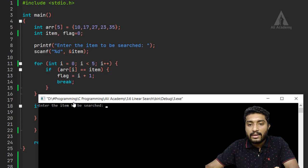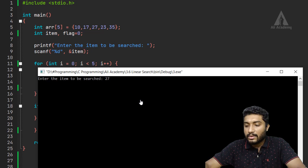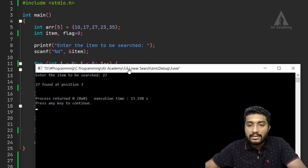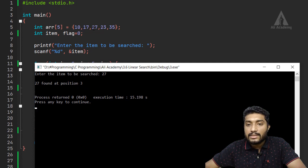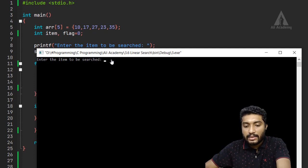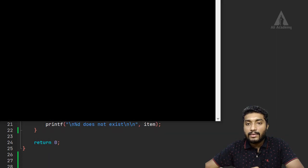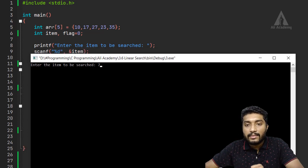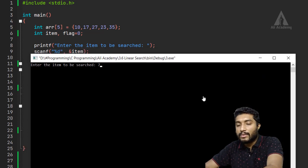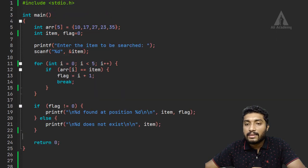Now we can run the program and enter the item to be searched. The program will output the result based on whether the element is found in the array or not.